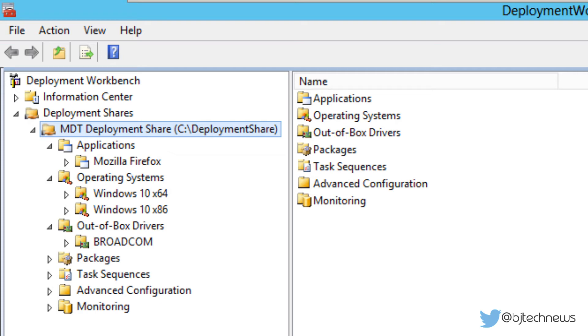Hey guys, welcome back to Bernard from BTNHD. Once again we're back at it with MDT 2013 and deployment of Windows 10.